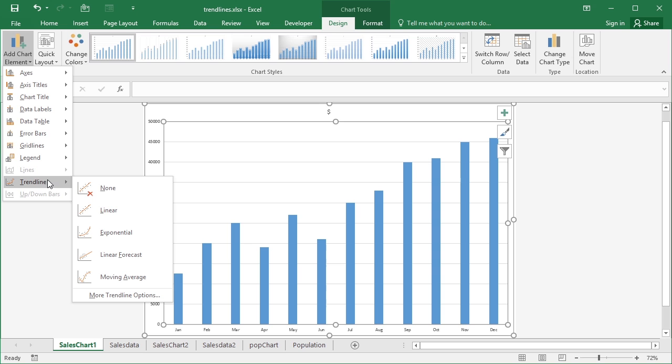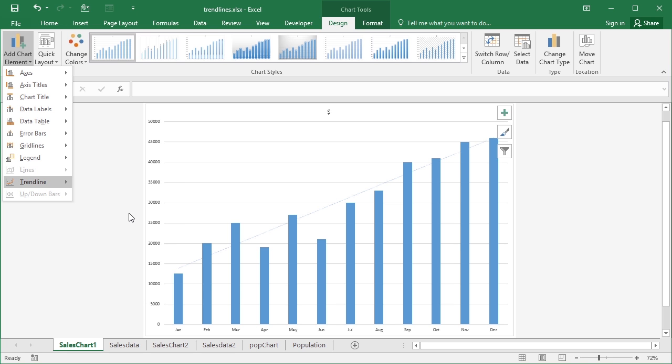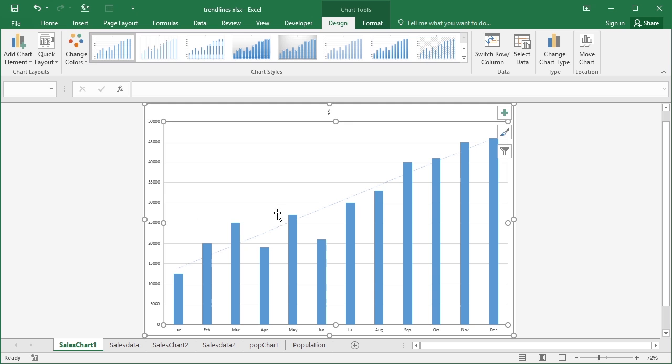Now there are a number of trend line options. We'll go for the moment with a straightforward linear trend line and you can see before I even click the line has appeared on the chart. I can then come in and select that trend line.